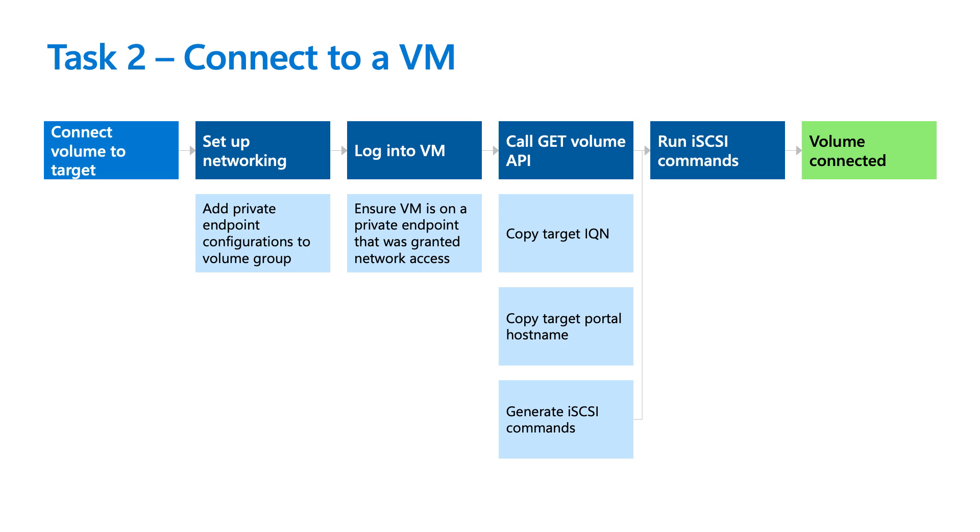So moving on to our next task, which is connecting to the actual VM. So to read and write to the volume you have provisioned, you need to connect your volume from your compute resource. And this is the basic flow of how that connect experience kind of happens. But today I will demonstrate how to connect a volume from an Azure VM with a multi-session connect example.